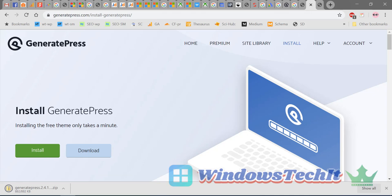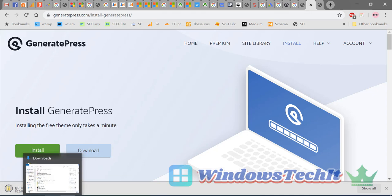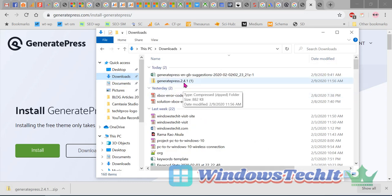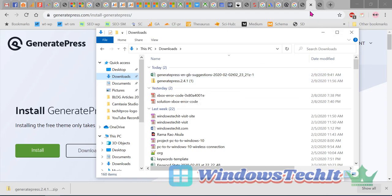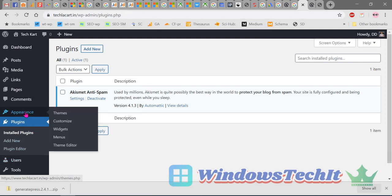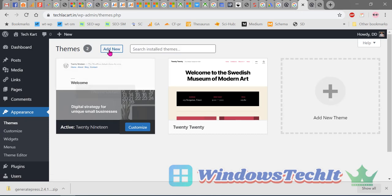The free theme is downloaded to the downloads folder. You can see the GeneratePress free theme zip file there. Now let's install it — go to the WordPress dashboard, then Appearance, then Themes, and click Add New Theme.